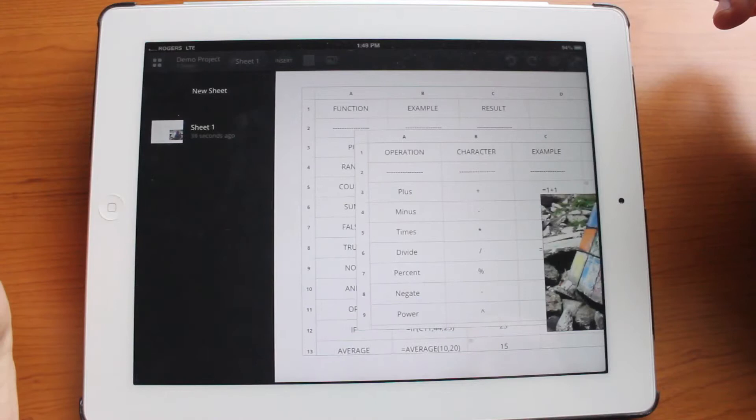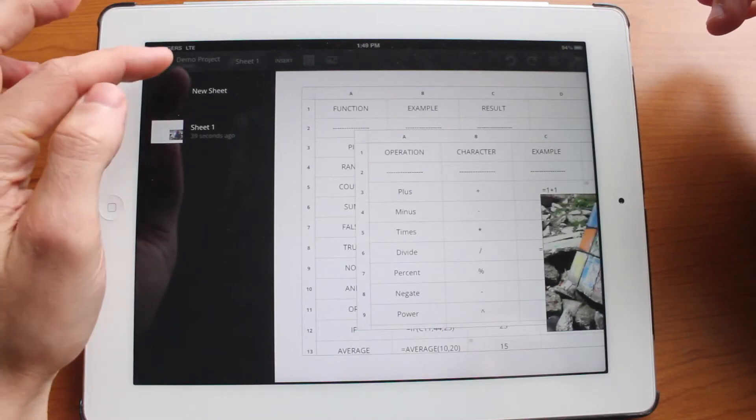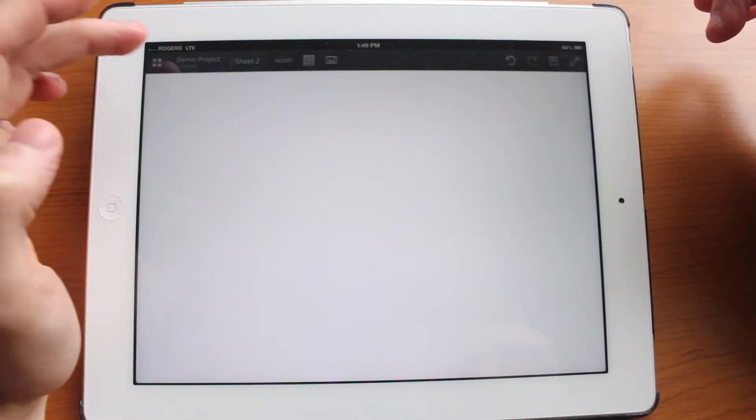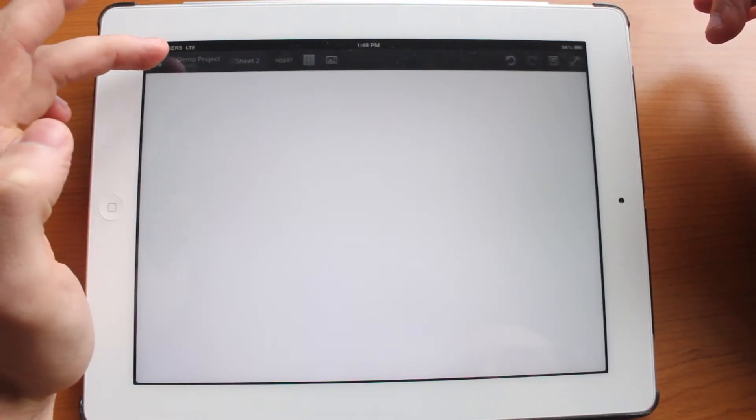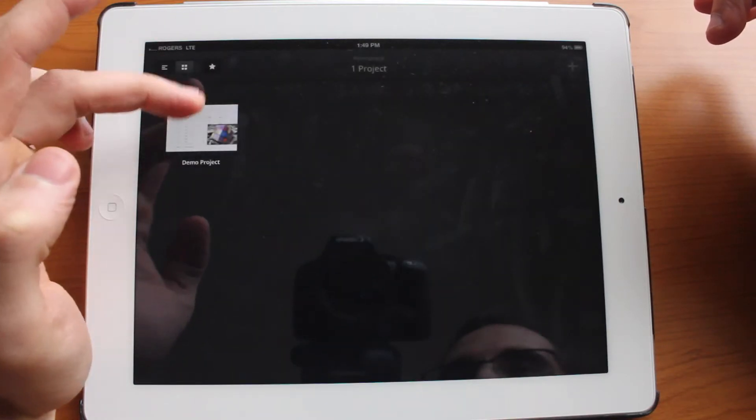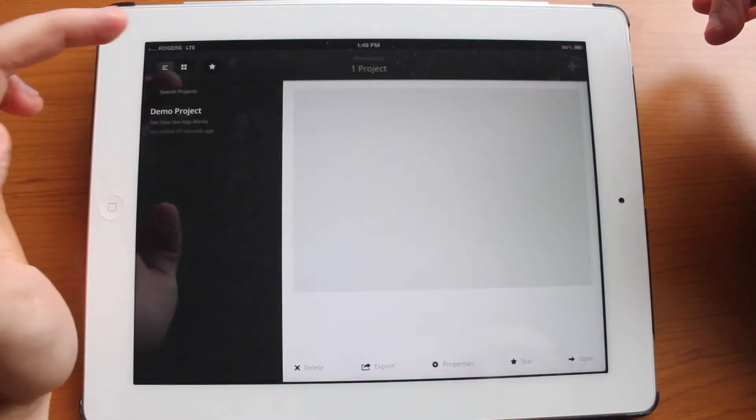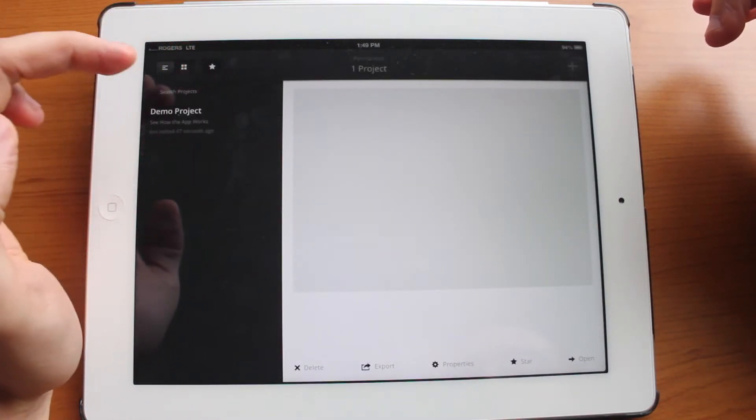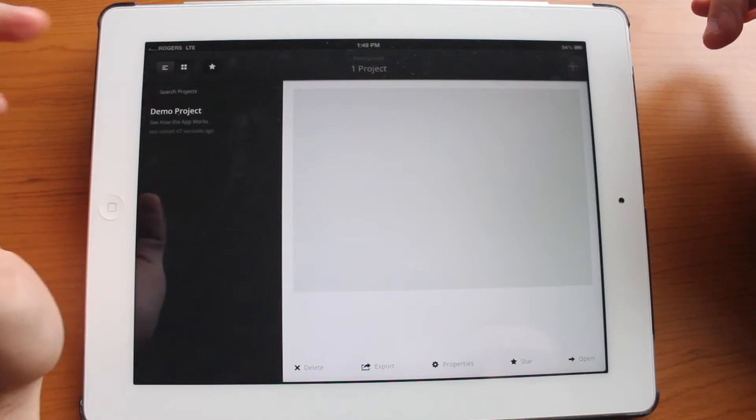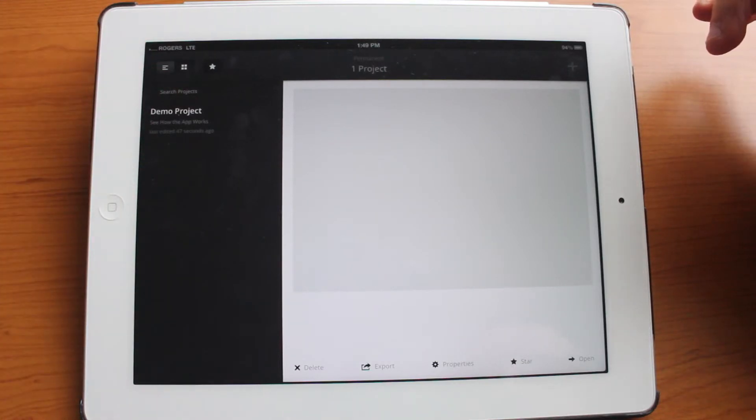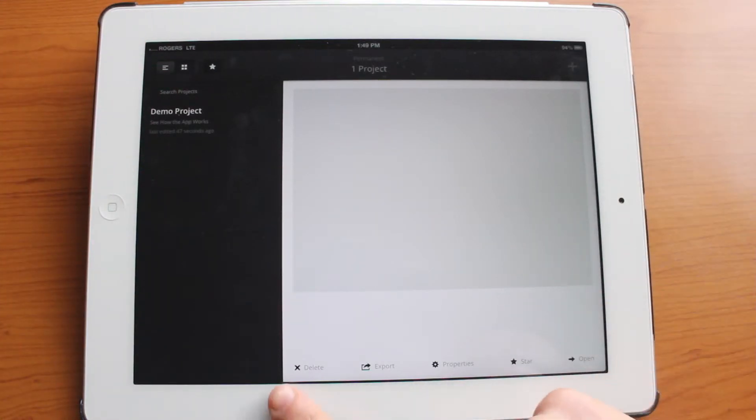And if we jump into the demo project we can add a new sheet. And you can manage your sheets in this grid view or the list view. I didn't save the sheet that I just made so it's not here.